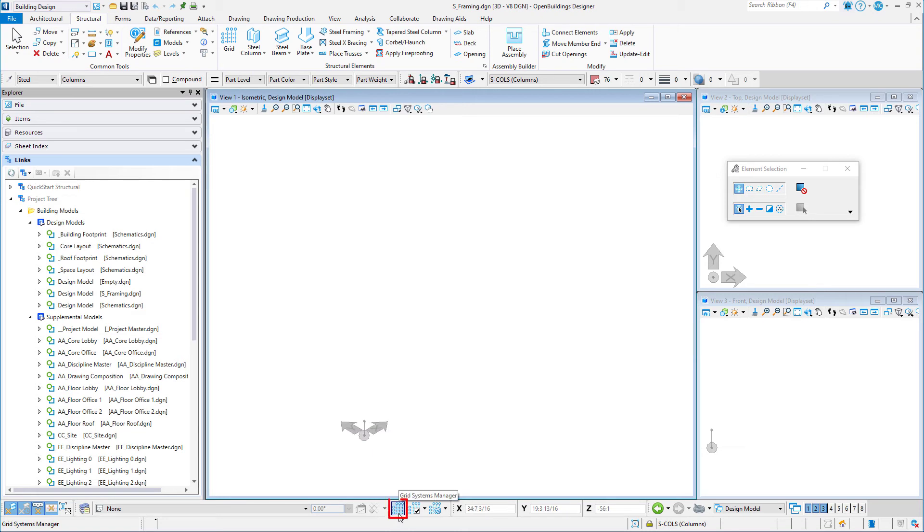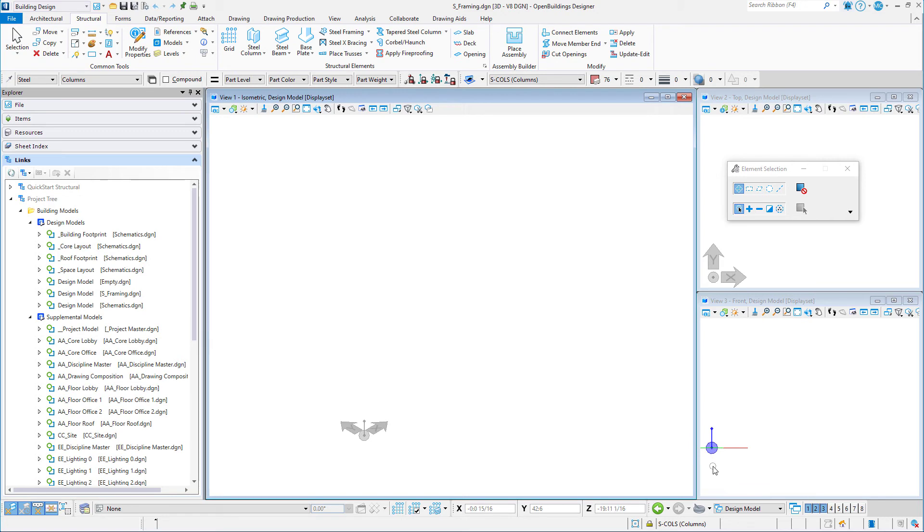Next to that is the Grid Systems Manager. We will use this in the next session to set up the structural grid for this project. Both these tools help to keep the models aligned in 3D space.